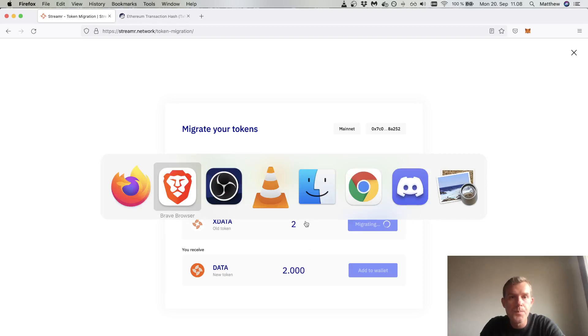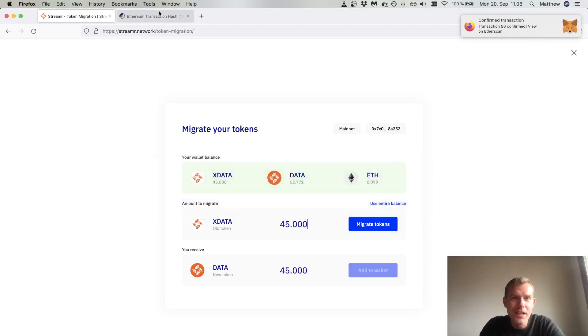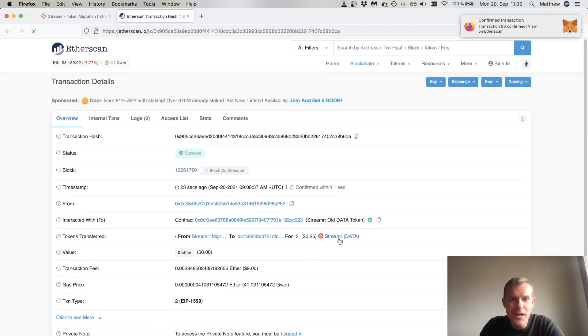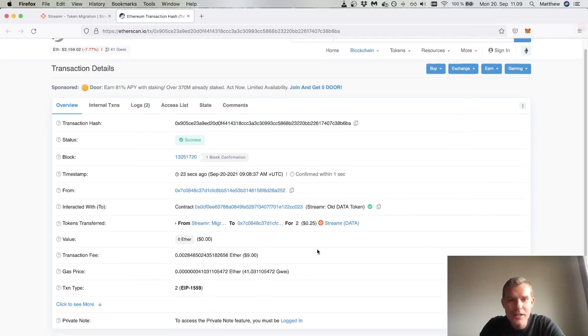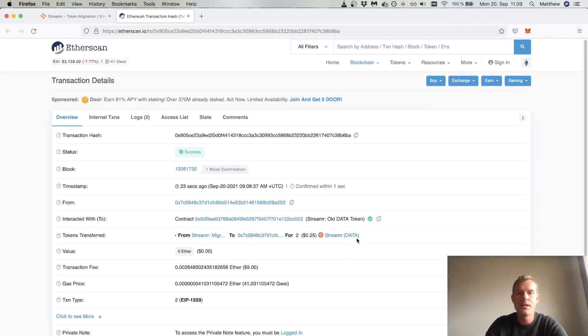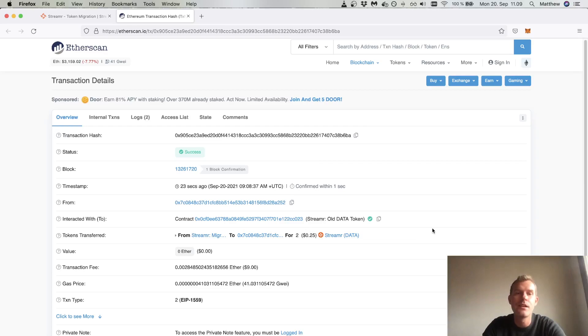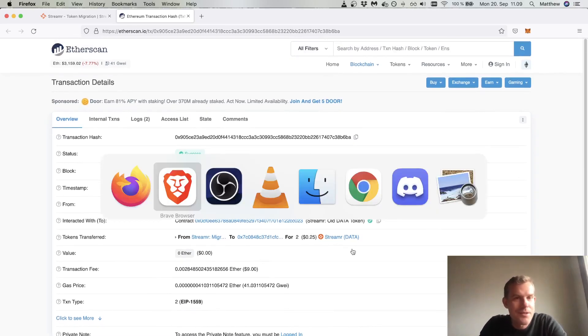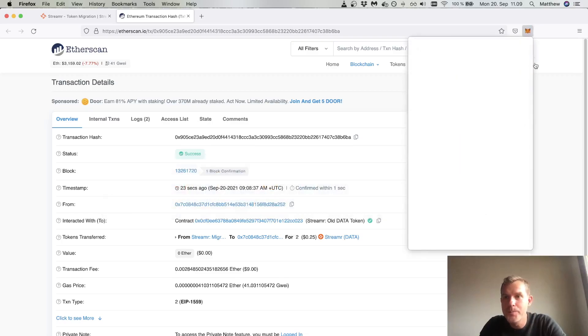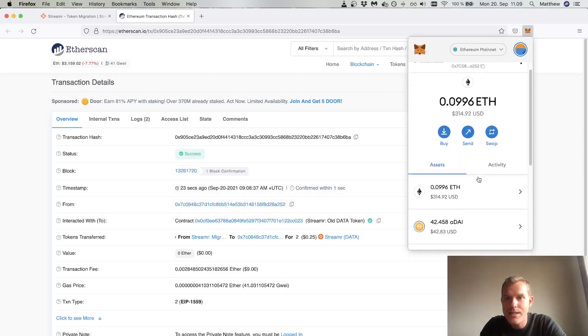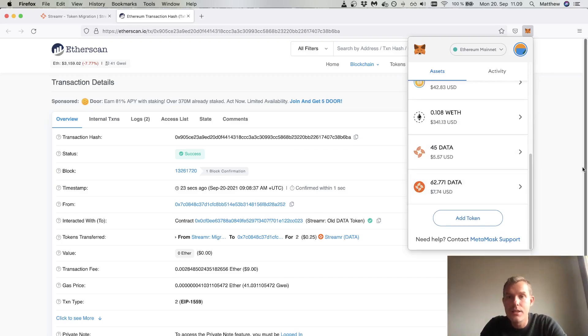The token was migrated and you should see something similar to this. This is the new token. I migrated a whole 25 cents worth, so job done. Under assets I can see that I have two extra data tokens.